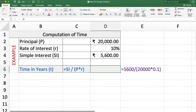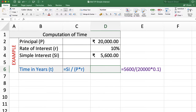Next example. In this example, we want to compute time. In how much time will we get a simple interest of Rs. 5,600 if we invest Rs. 20,000 as principal at a rate of interest of 10%?